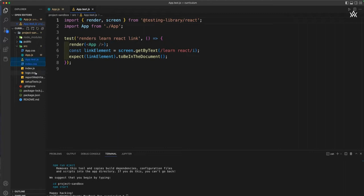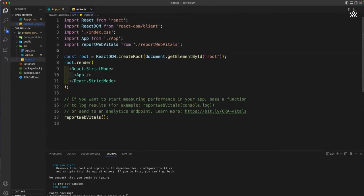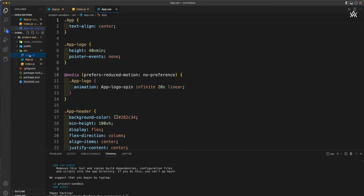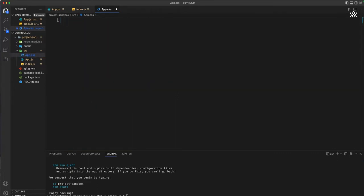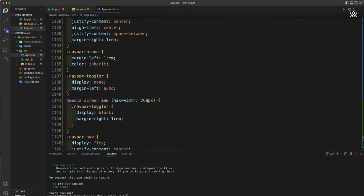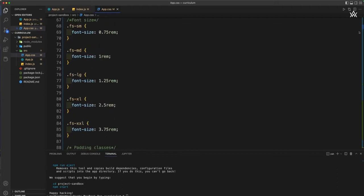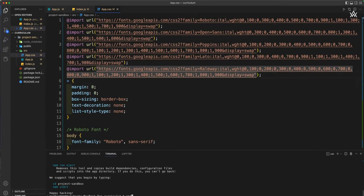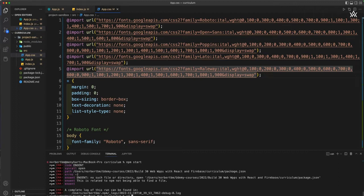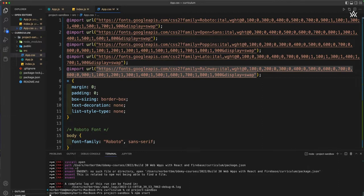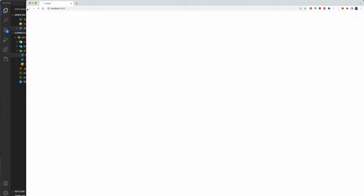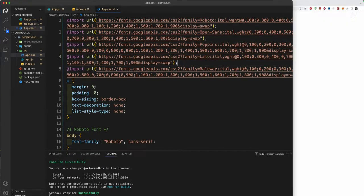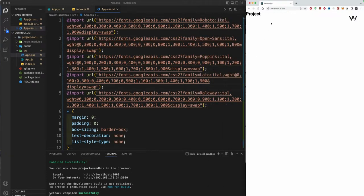We don't need the test, CSS, logo, or report setup files — let's delete those. In index.js, delete the index CSS import and the report, then hit save. I'll also delete everything in app.css and paste in the CSS supplied in the resource folder. Copy the entire CSS in, then type 'npm start' in the terminal. You'll need to 'cd' into project-sandbox first, then run 'npm start' — this should start your React server.